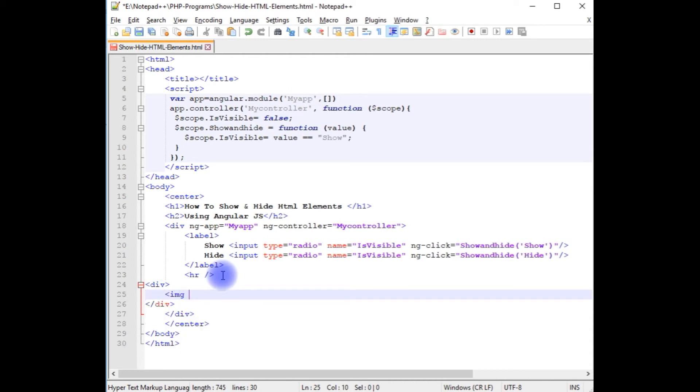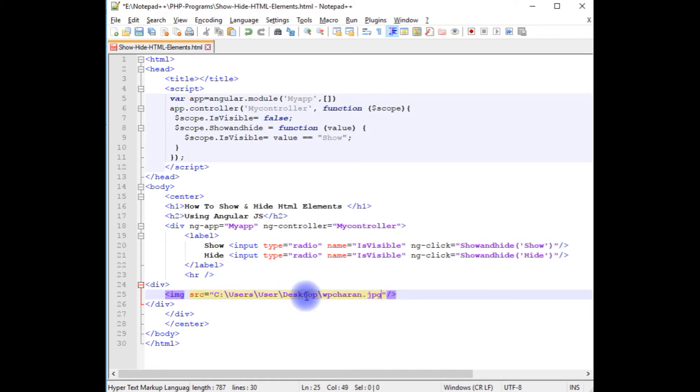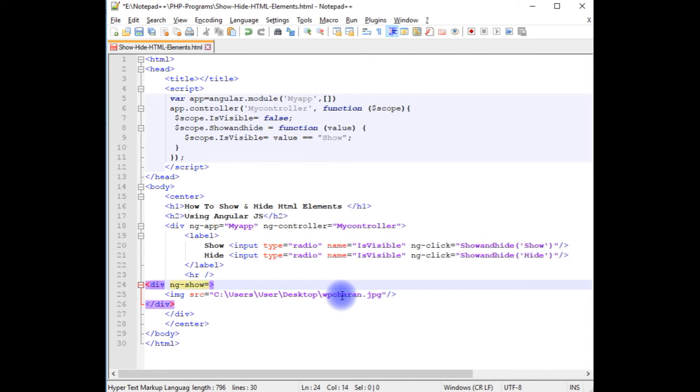In this div I am adding the image element. Now here in this div, ng-show directive I am adding - isVisible.